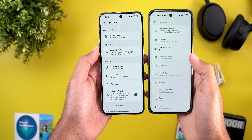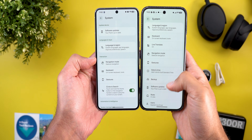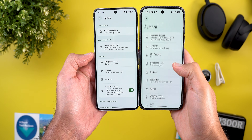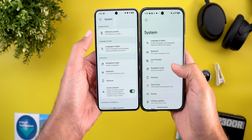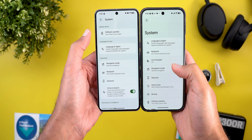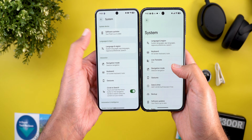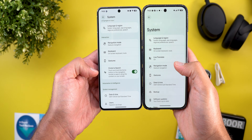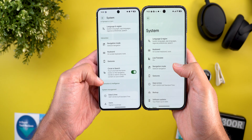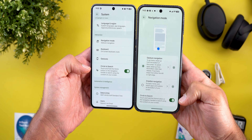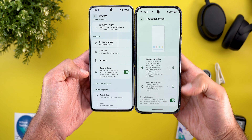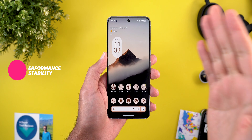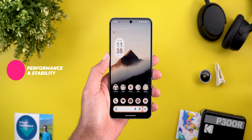When you go to the System page you'll see a totally different design. All items are now categorized in Android Canary instead of having one stack for everything. Software Updates is now showing at the top, and the Circle to Search toggle is now on the front page instead of being buried under the navigation mode.